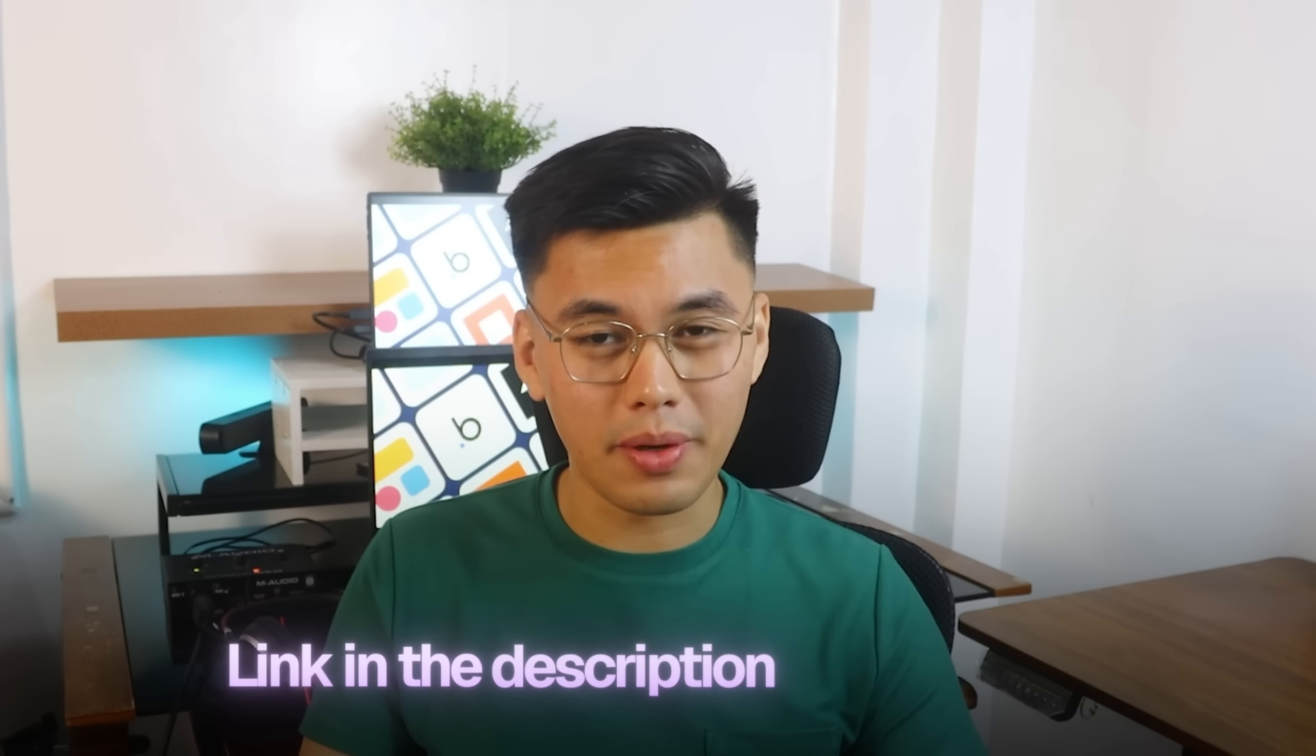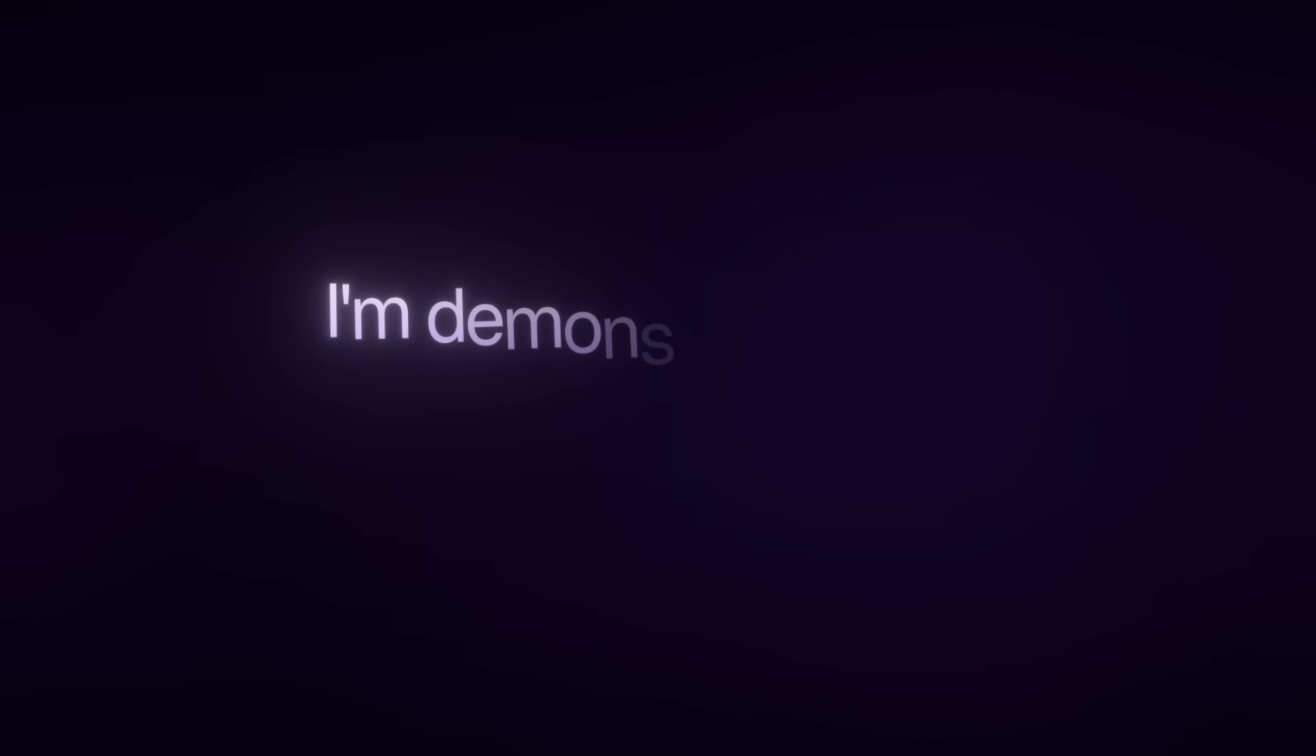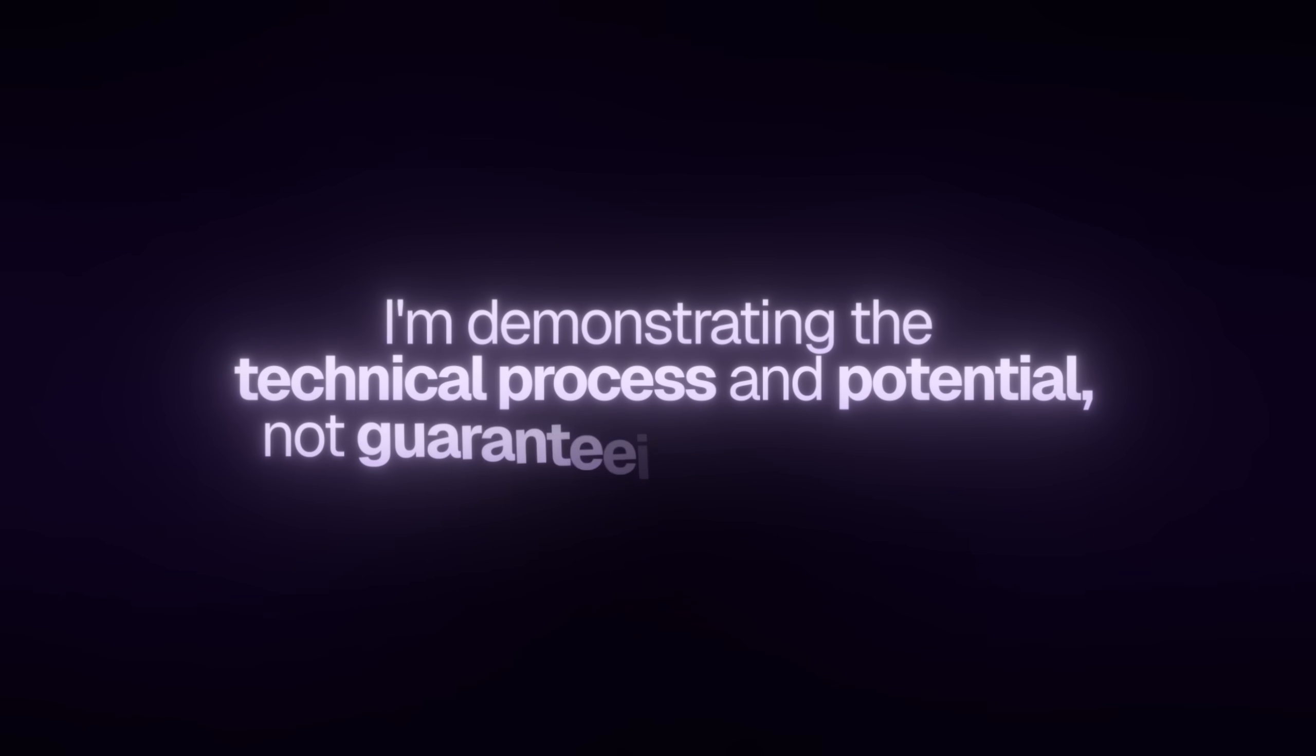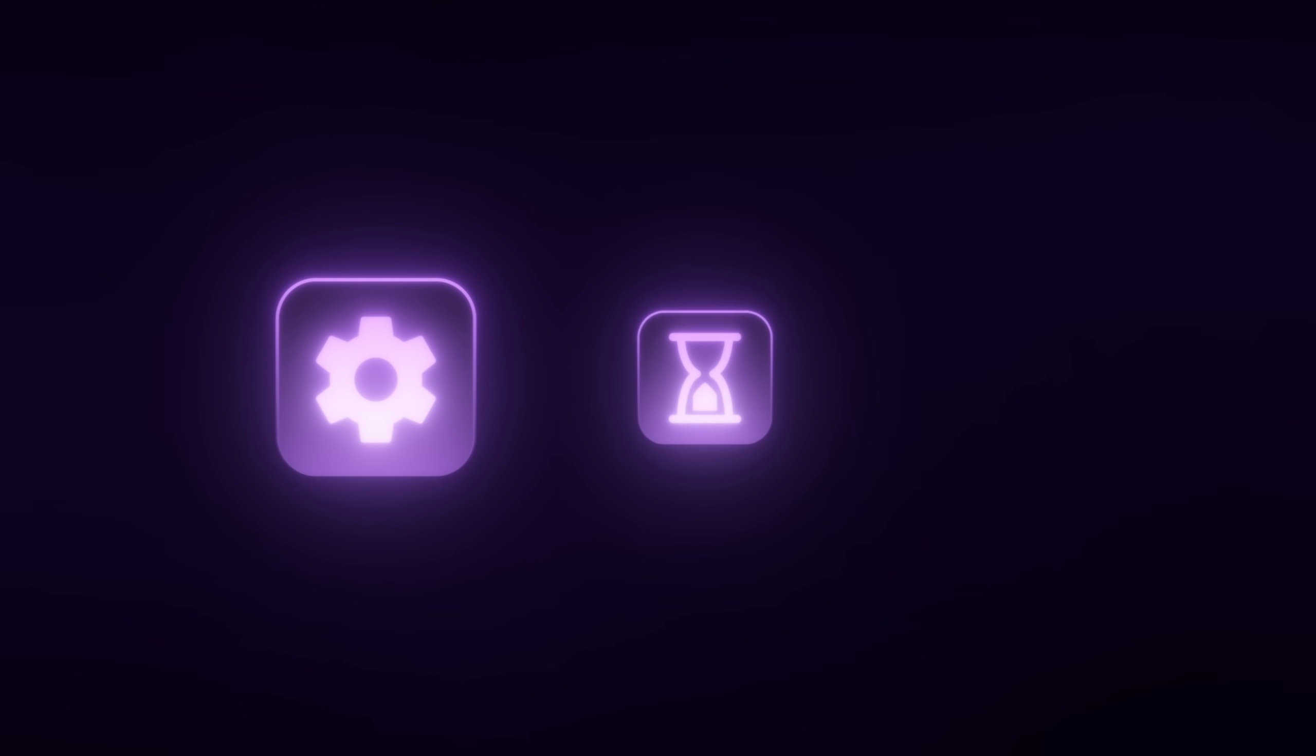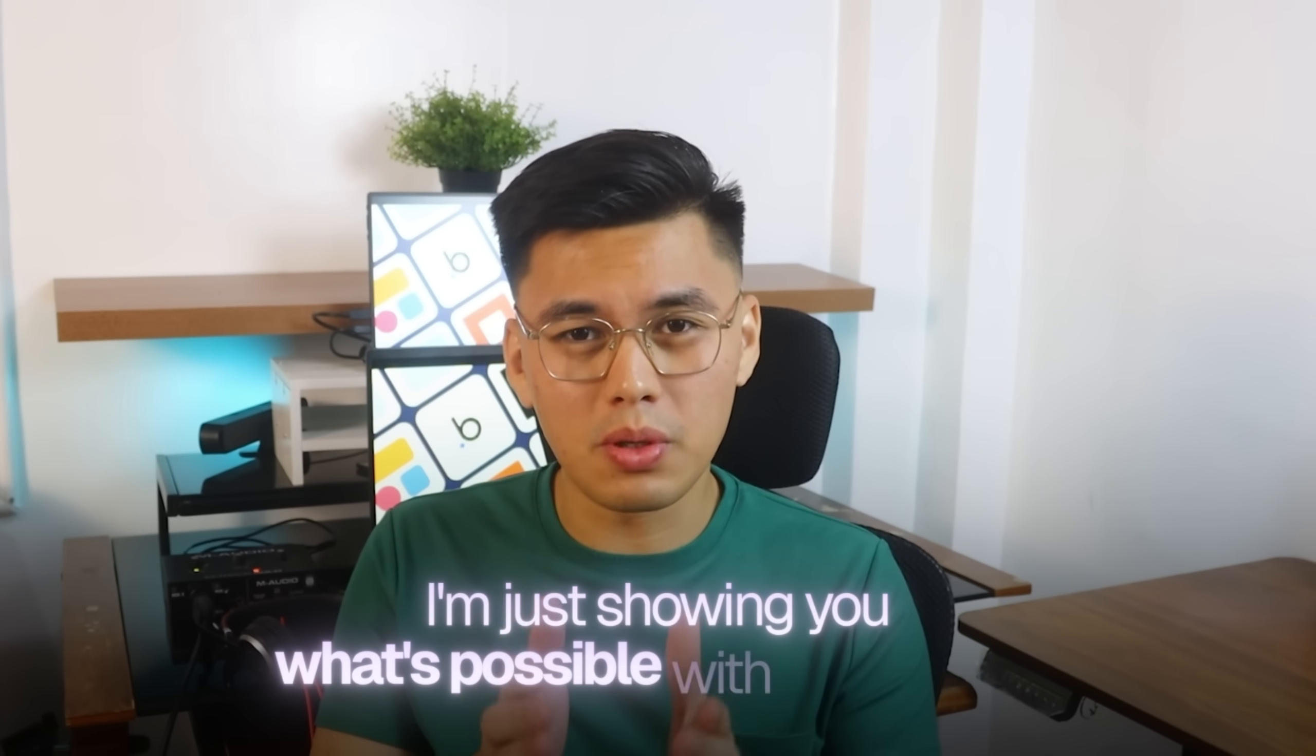I added the link in the description down below. Important disclaimer: building apps and making money online isn't easy, despite what other YouTubers are saying. When I show you how to build an app, I'm demonstrating the technical process and potential, not guaranteeing your results. These AI tools are legit and the techniques work, but success depends on your execution, timing, and honestly, some luck. Most apps don't make money immediately, and many don't make money at all. I'm not promising you'll get rich or quit your job. This isn't financial advice or a get-rich-quick scheme. I'm just showing you what's possible with these tools. What you do with that knowledge is entirely up to you.